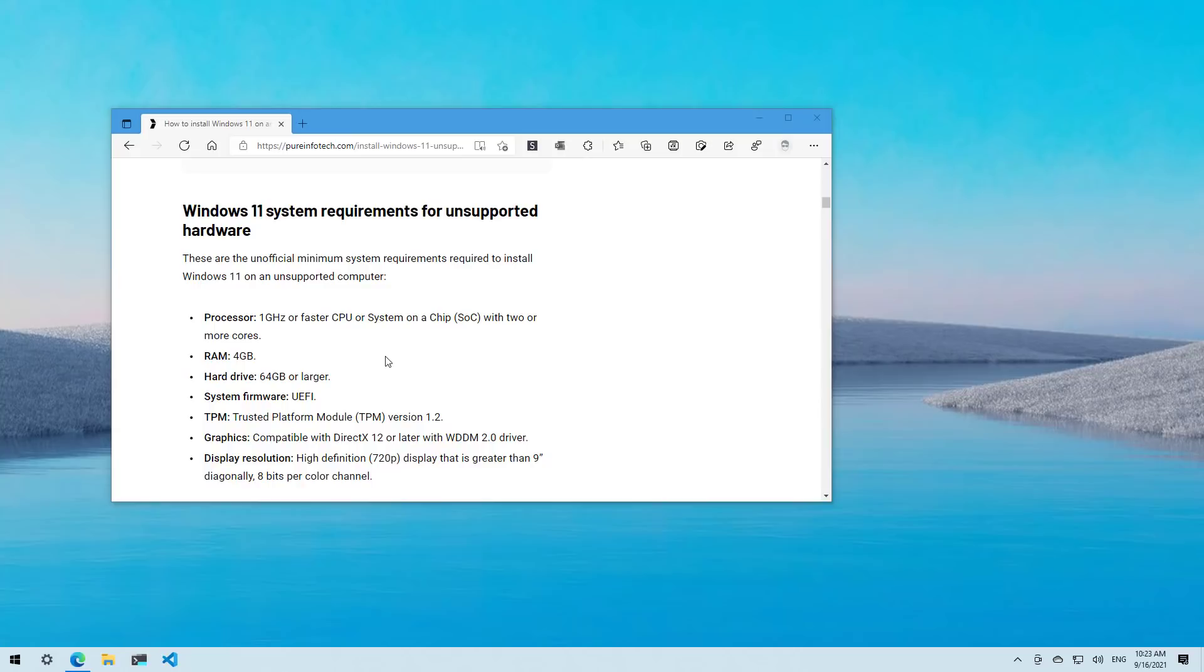So here's the warning. Since the installation on unsupported hardware is not something supported by Microsoft, it is not recommended to upgrade. You will be better off keeping the computer with Windows 10. However, if you know the risks, you can use this tutorial to install the OS on your computer.